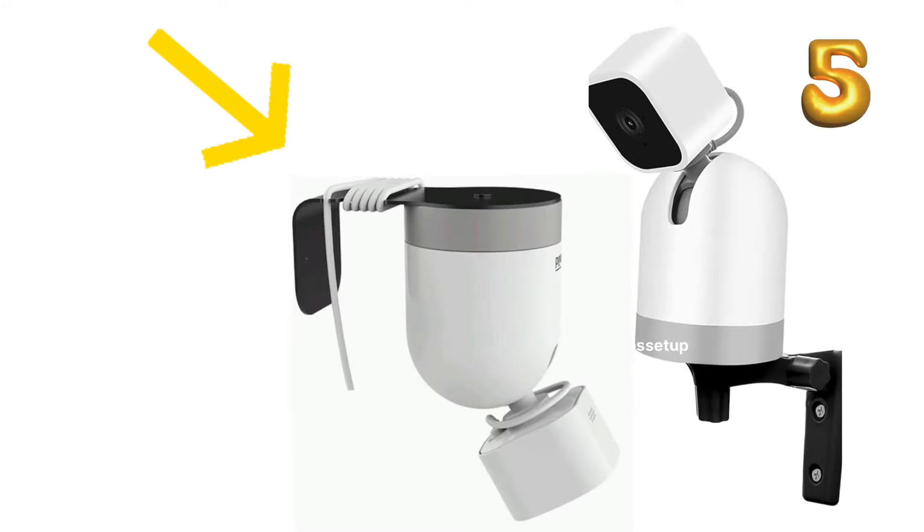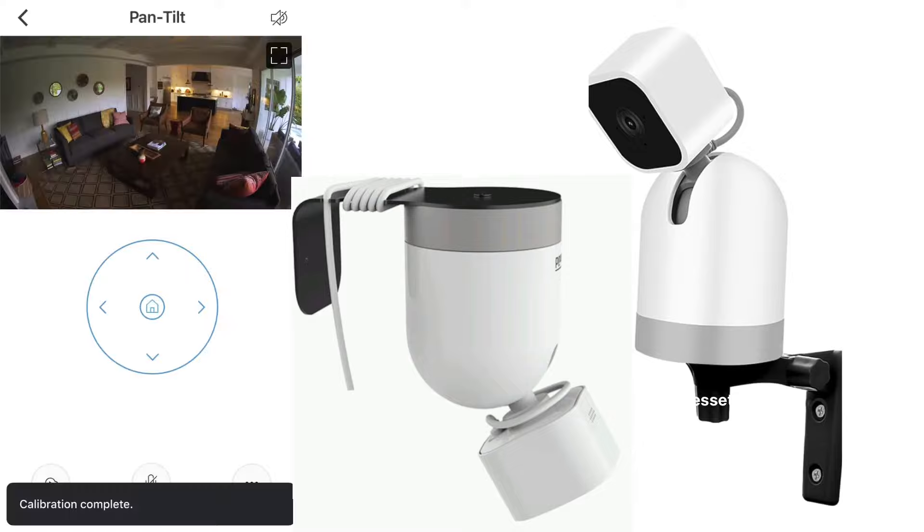Fifthly, you can try to hold the camera upside down before starting the calibration. It might work after two to five attempts.